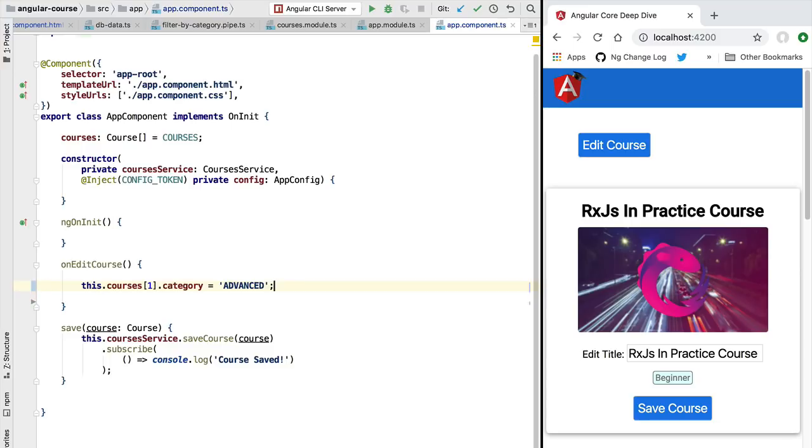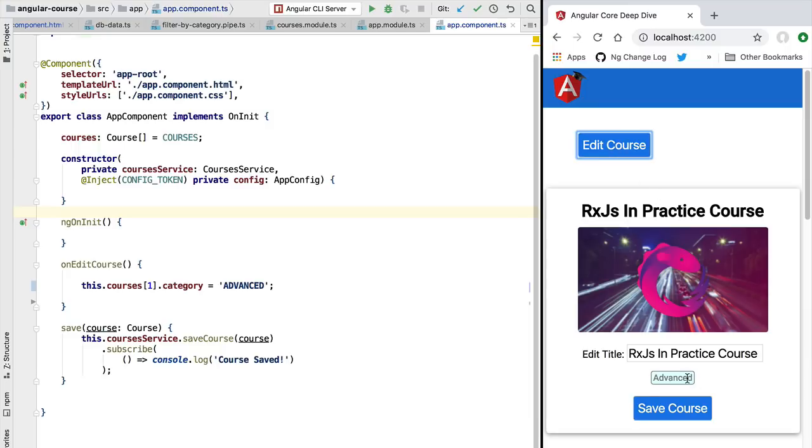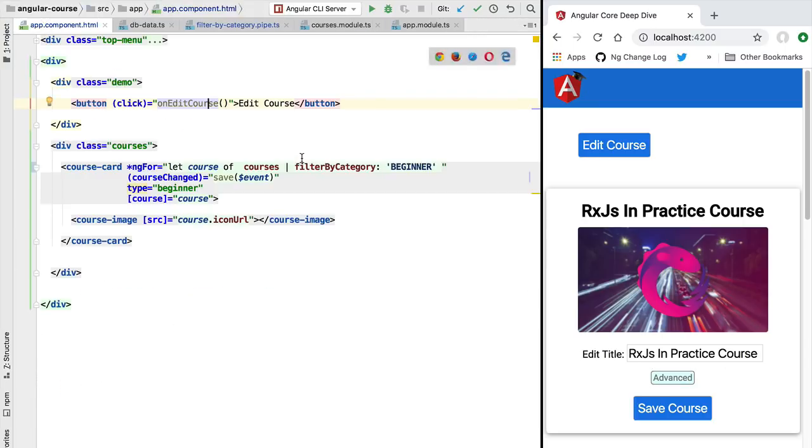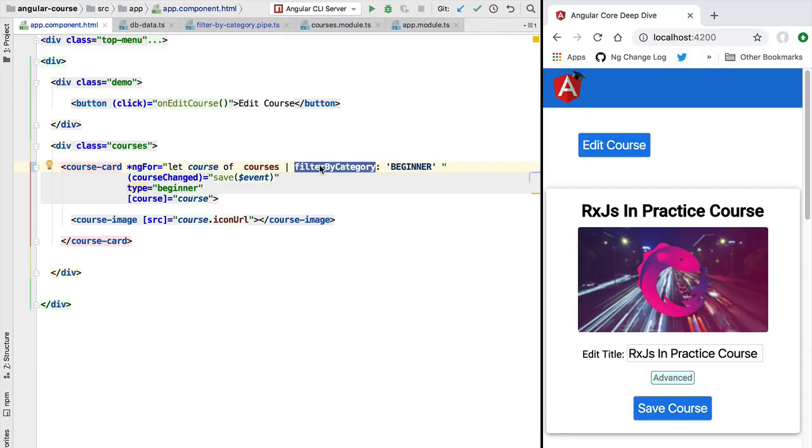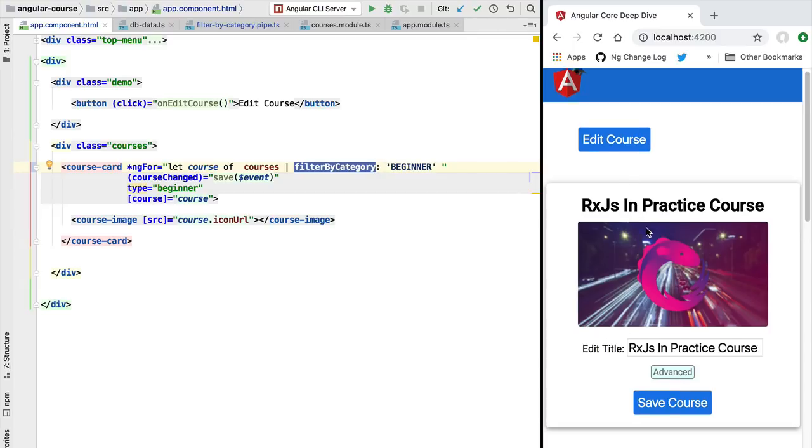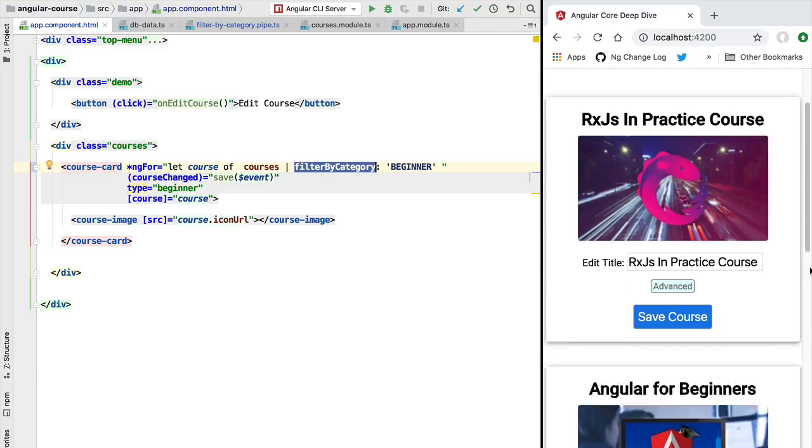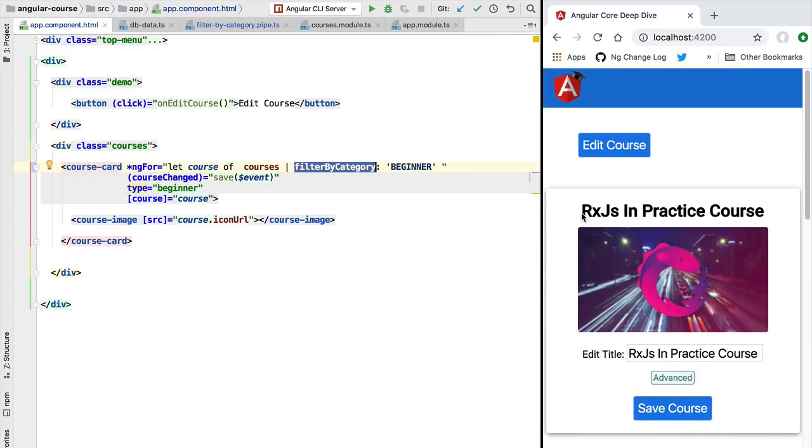Let's try this out to see if this will indeed trigger an update of the template. So if we click here on the Edit Course button, we are going to notice that the beginner tag is going to switch to Advanced. As you can see, the Advanced tag is now applied. And this, if you remember, is not the result that we want. What we would like to do is for the filter by category pipe to be triggered again and for this Advanced course to be removed from the beginner courses list.